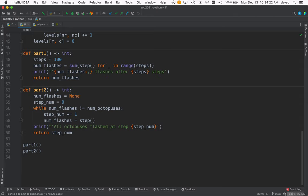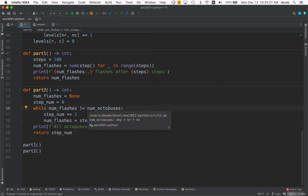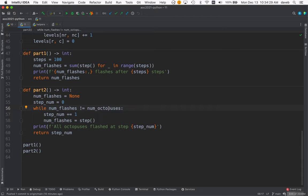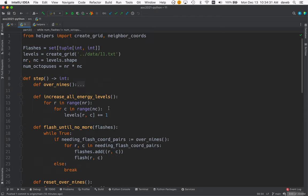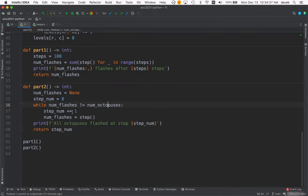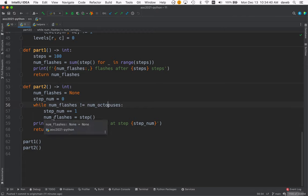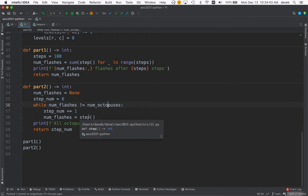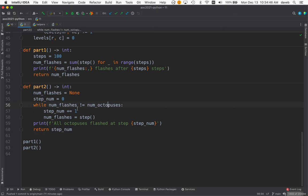So we have this loop here: while the number of flashes does not equal the number of octopuses, which is one hundred (calculated up here, ten times ten), we increment the step number. Then we save the number of flashes returned by the step function and keep looping until we reach the step where all octopuses flashed.